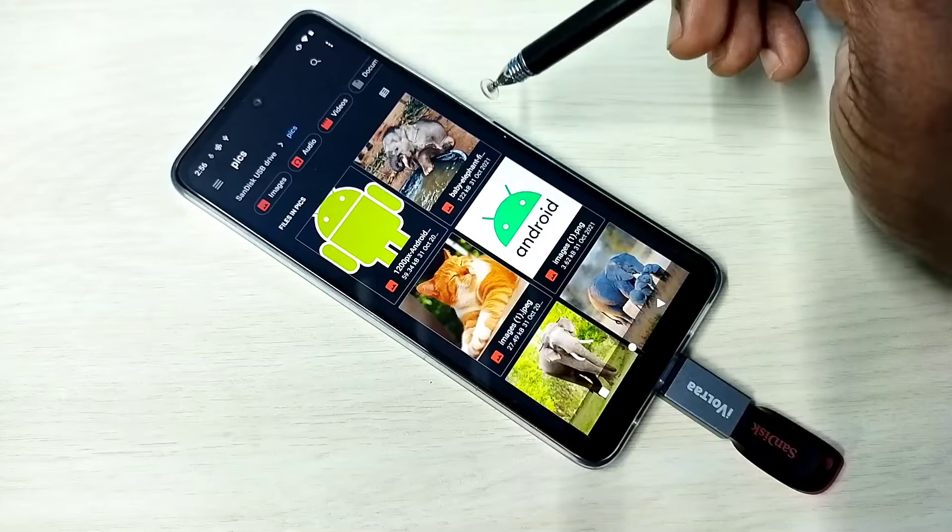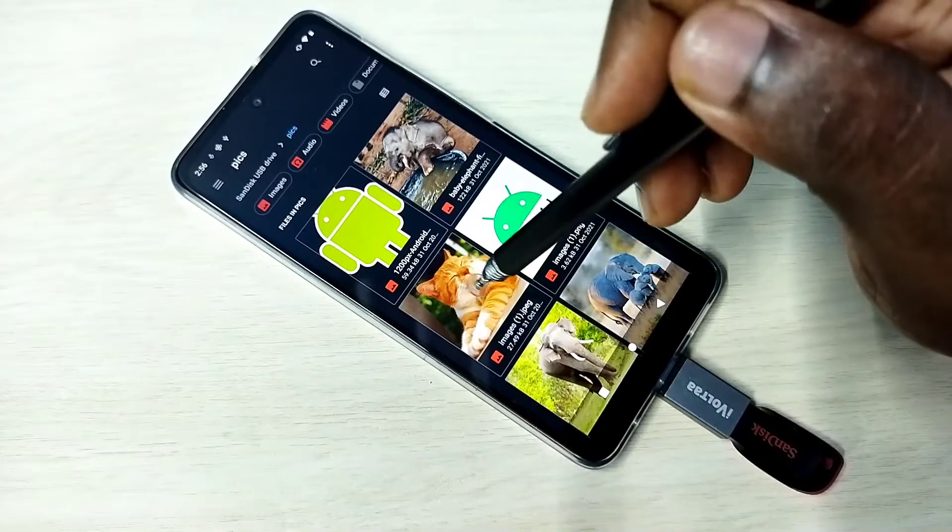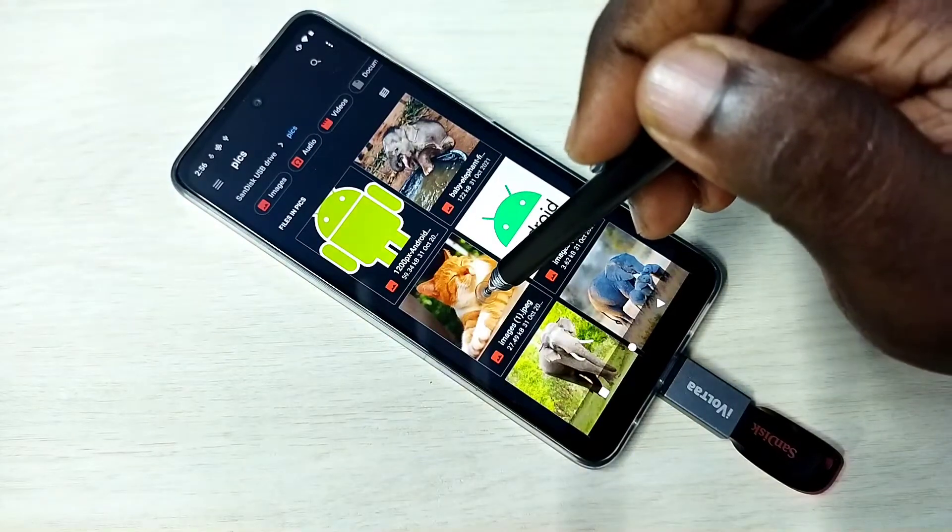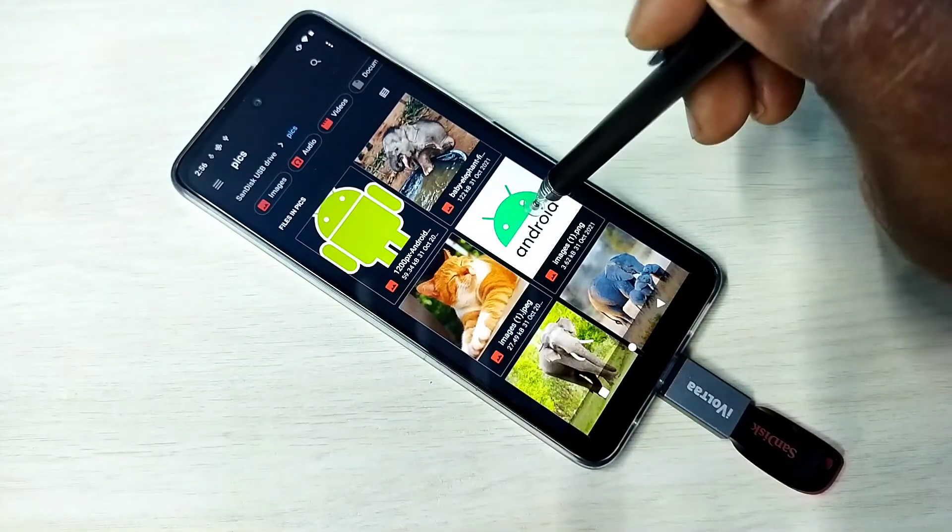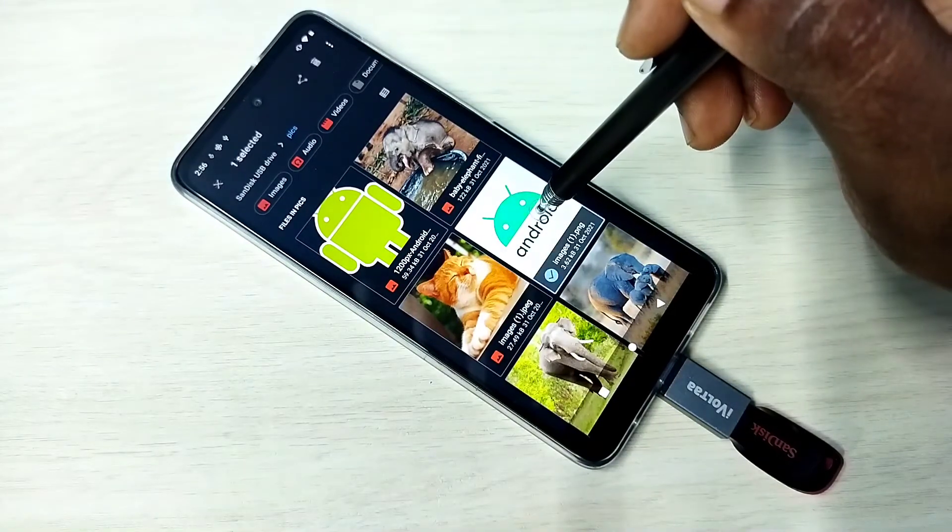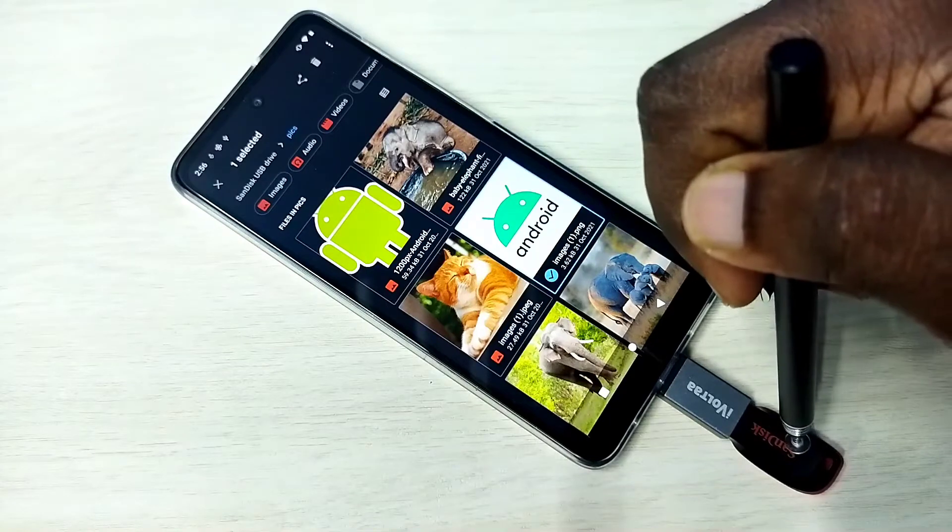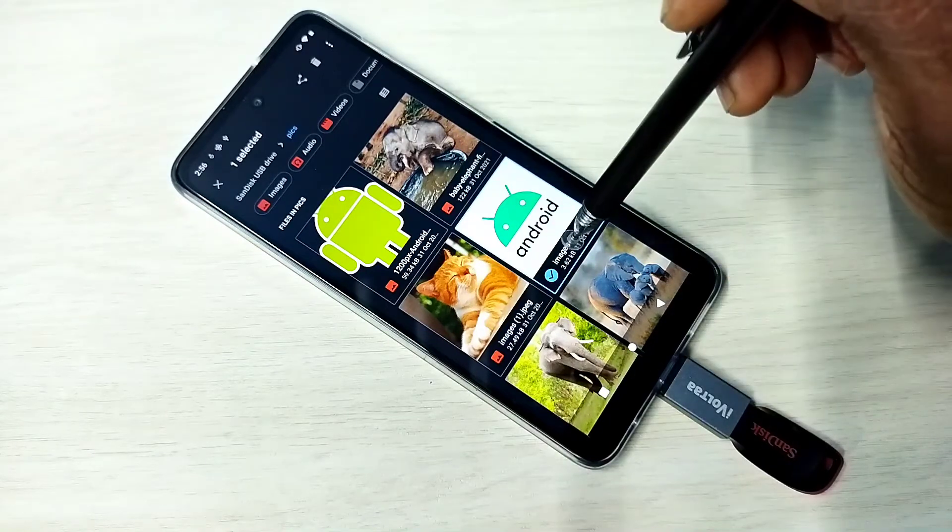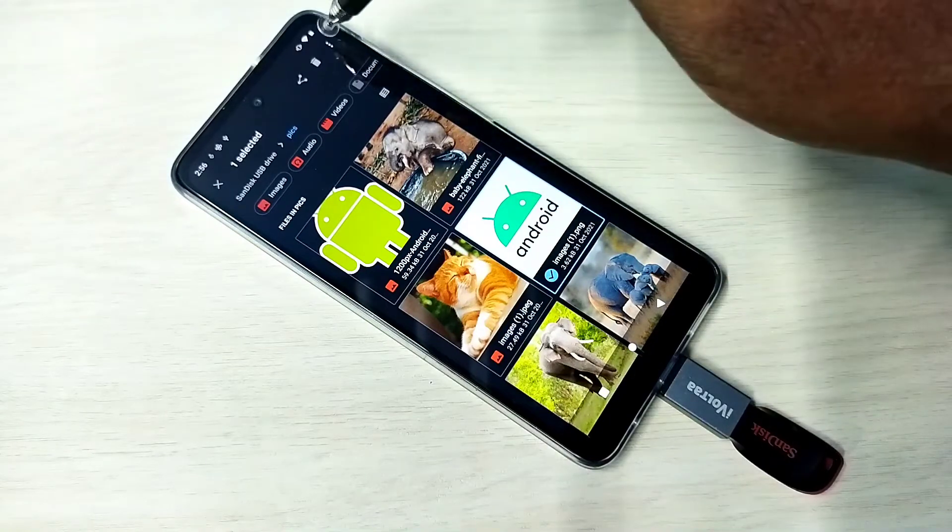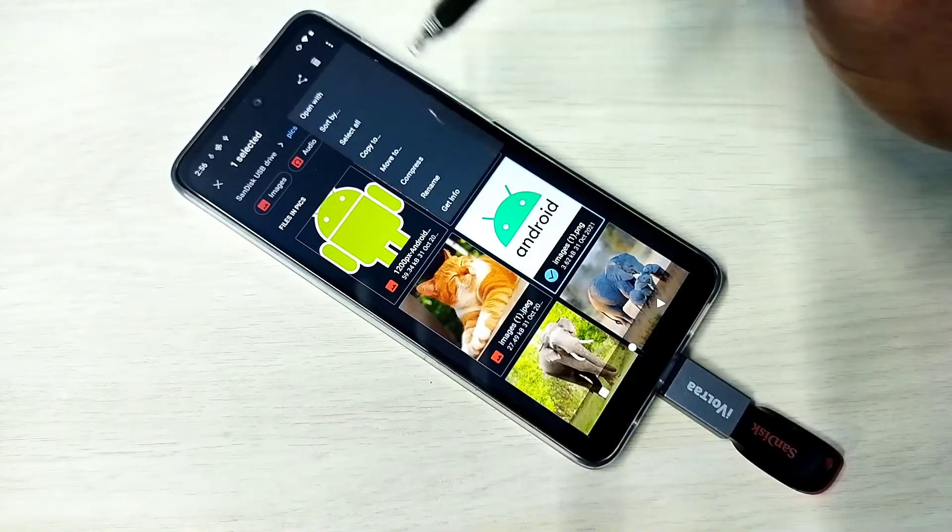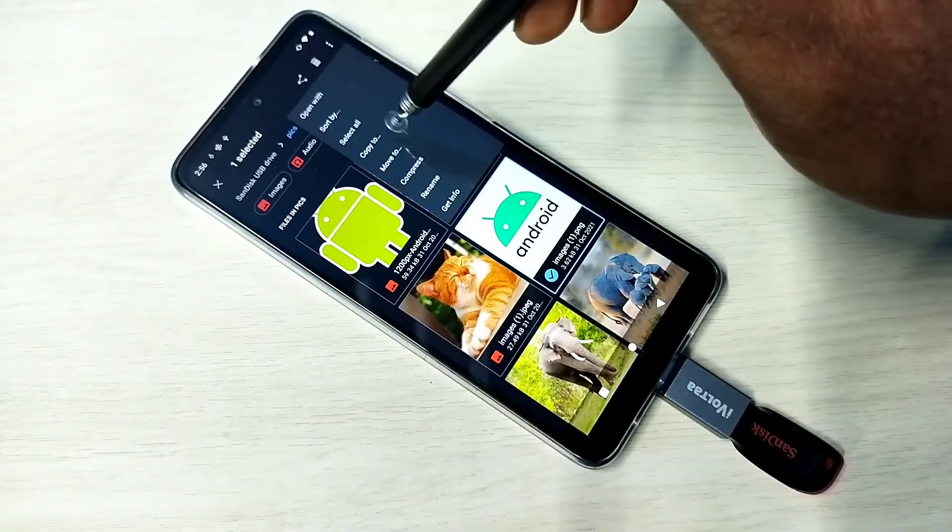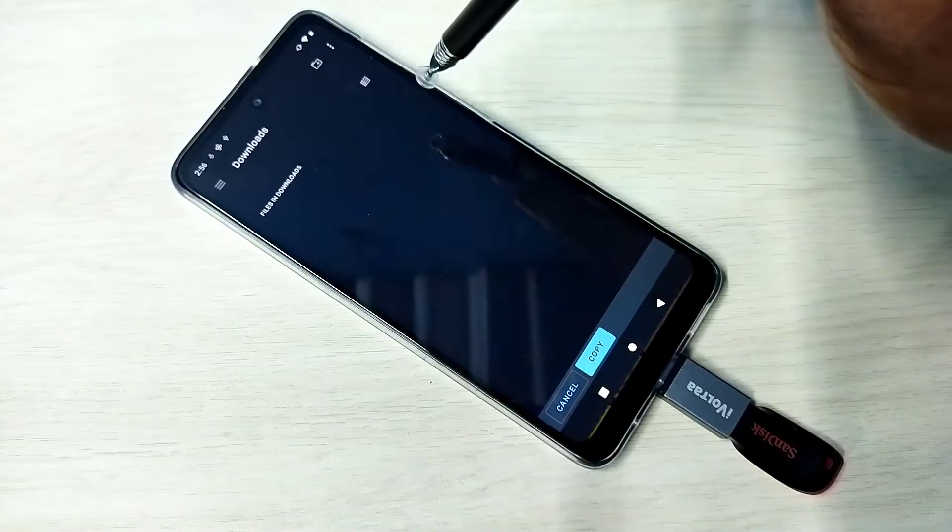So let me show one demo. Now I am going to copy this file from pen drive to mobile phone. Select the image, tap here, then tap on copy to.